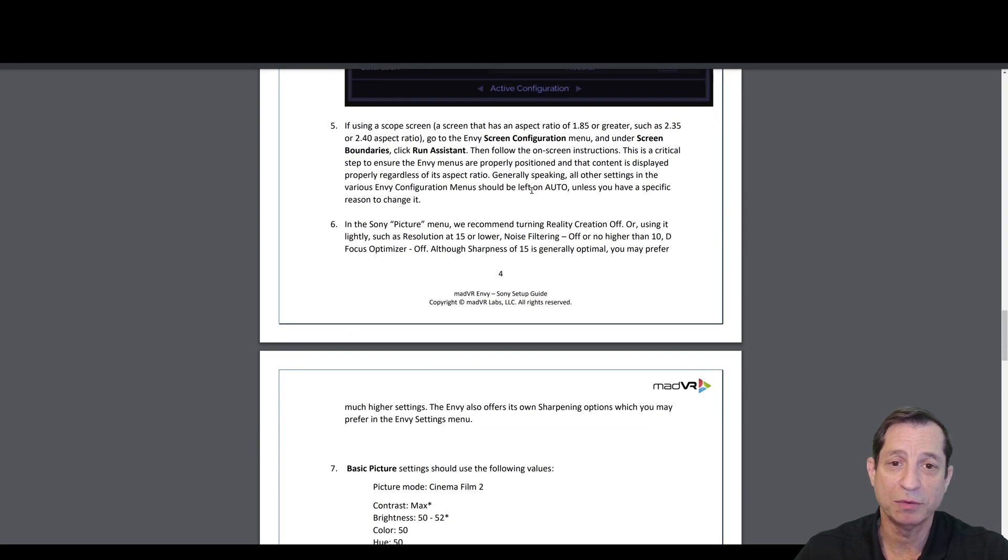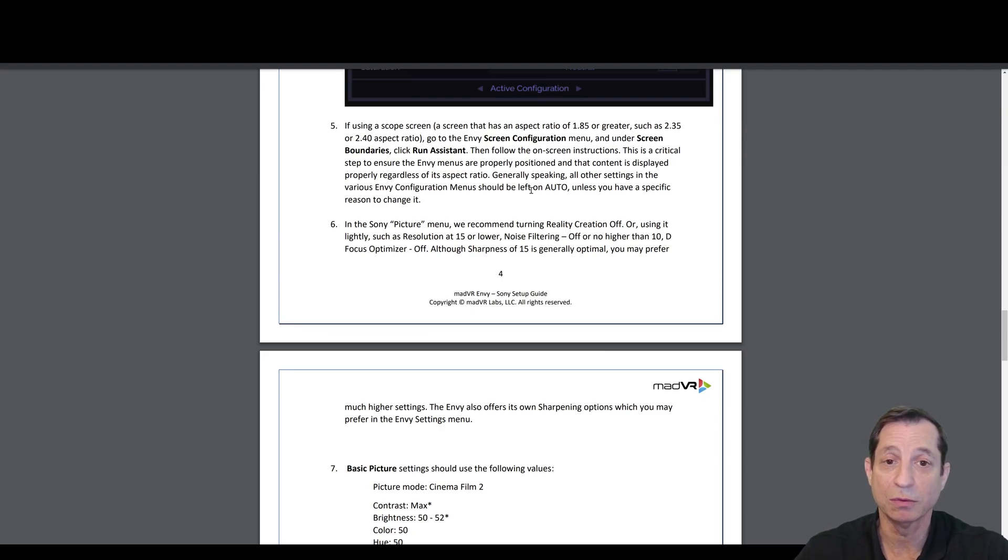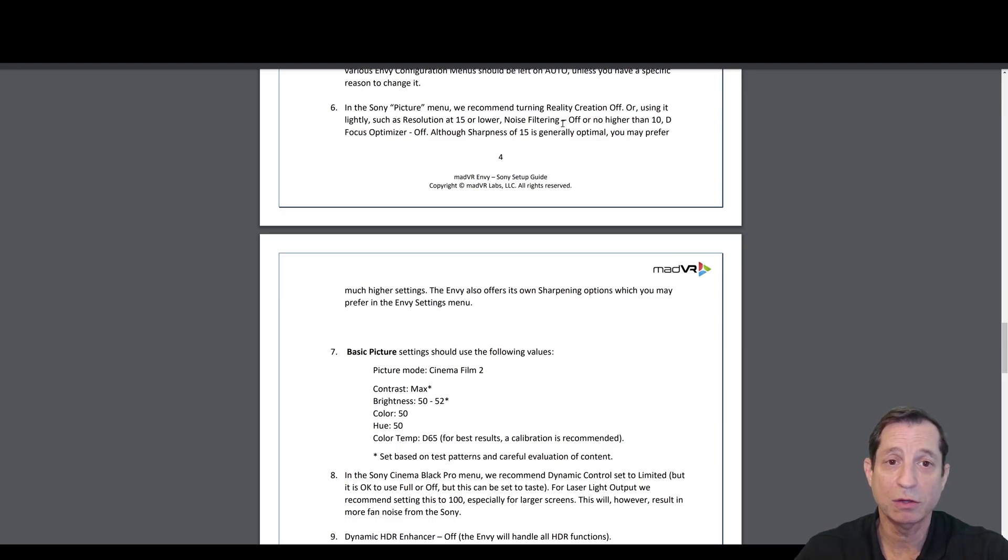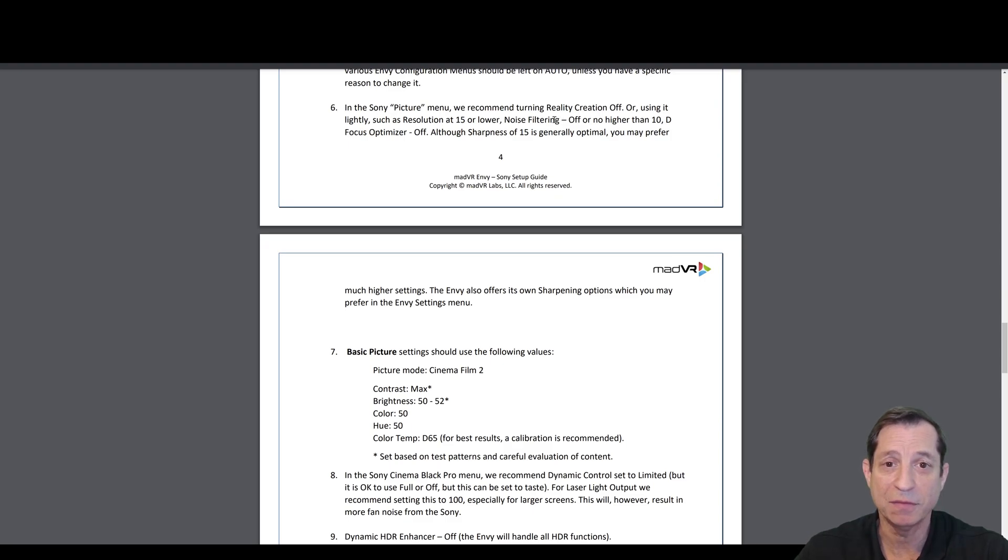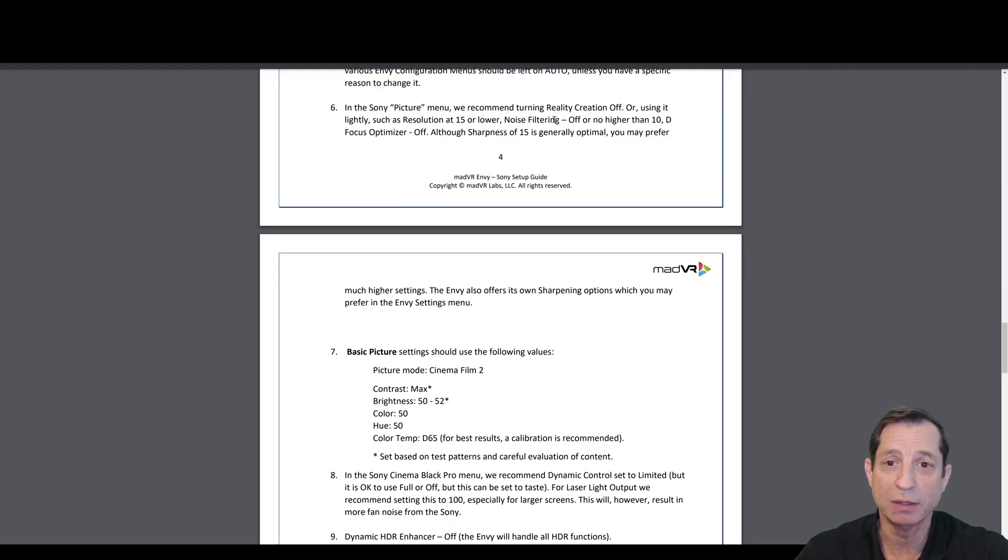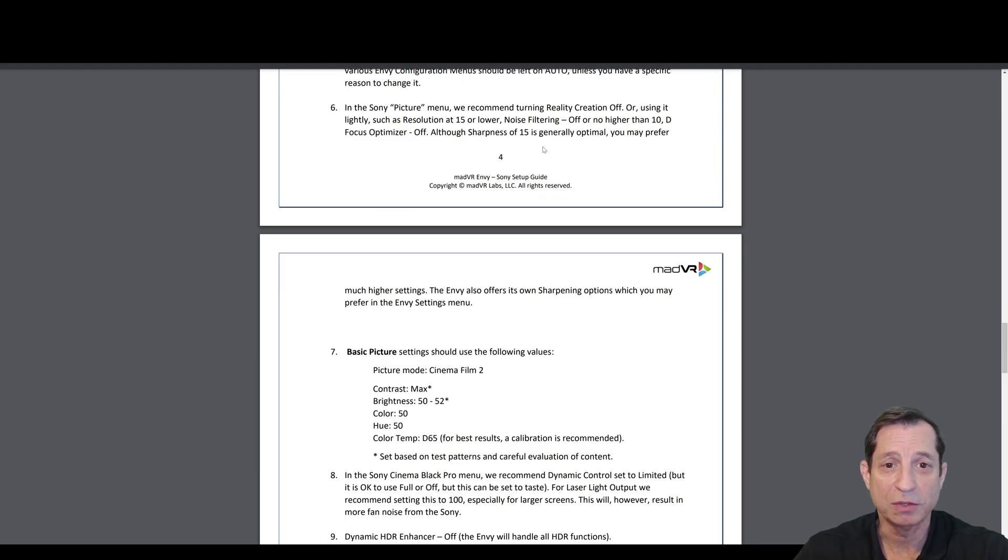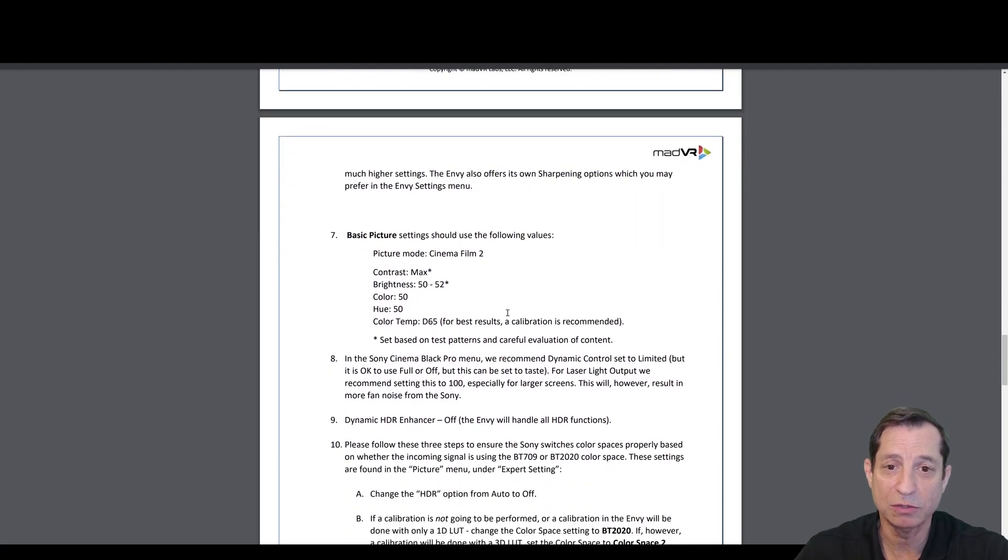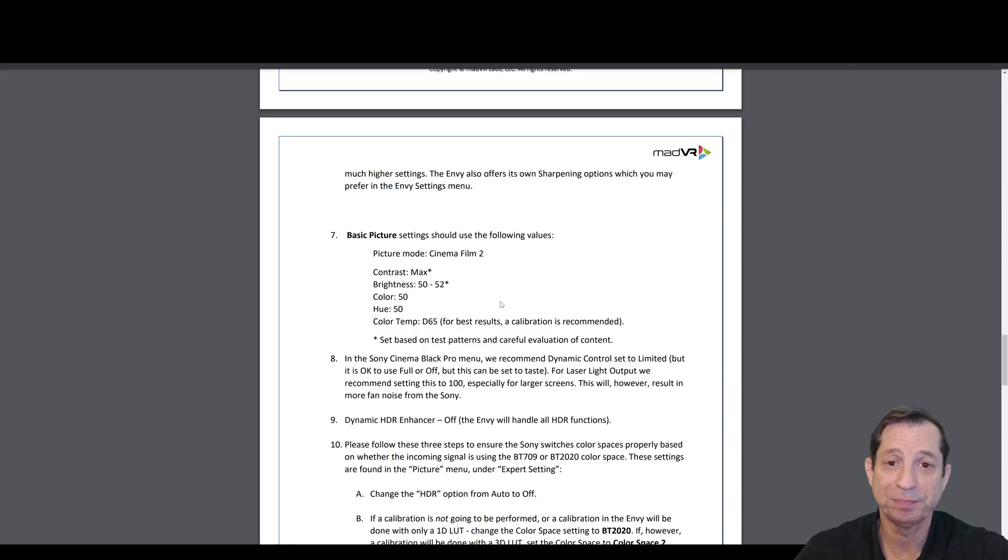If you're using a scope screen, you need to set this up in the Envy Configuration screen. For the screen configuration, we'll take care of that in a future lesson. Most importantly, in the Sony Picture menu, you want to turn reality creation off or use it lightly, such as a resolution at 15 or lower. Noise filtering should be off or no higher than 10, and defocus optimizer should be off. Although sharpness of 15 is generally optimal, you may prefer higher settings, so suit that to taste. Typically, you would do sharpening in the Envy instead.